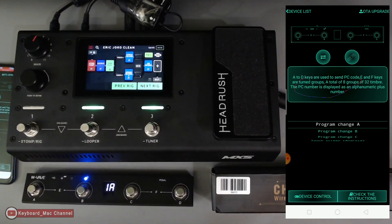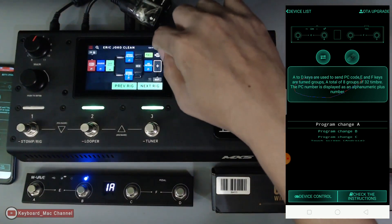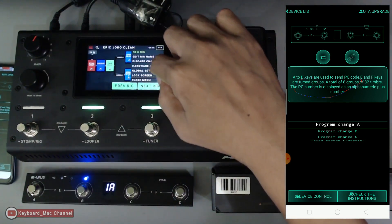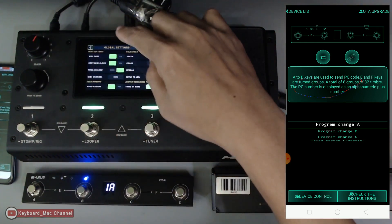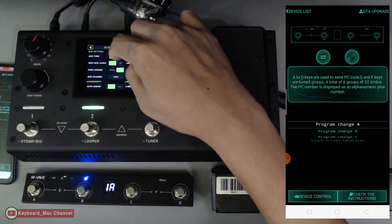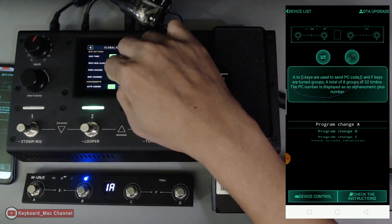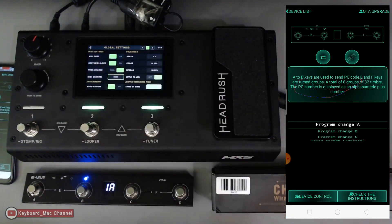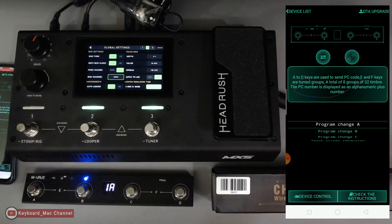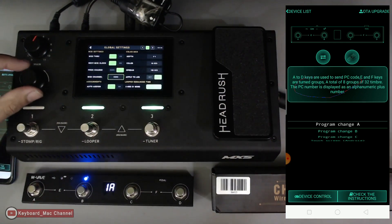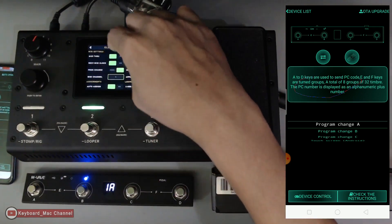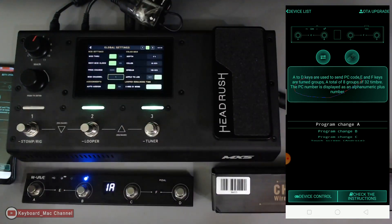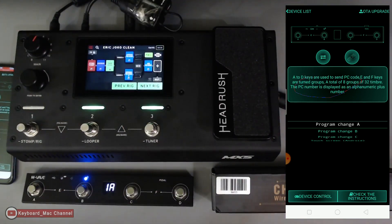To go back, press E and F together and you're back to bank number one. Now in the HeadRush MX5, let's check the global settings under MIDI settings. The MIDI channel was on omni in part one on channel five, but I've changed it — for simplicity, we're going to set it to channel one. Let me grab my guitar real quick.